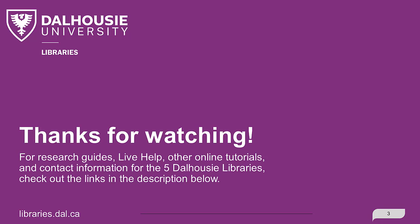For research guides, live help, other online tutorials, and contact information for the five Dalhousie libraries, check out the links in the description below.